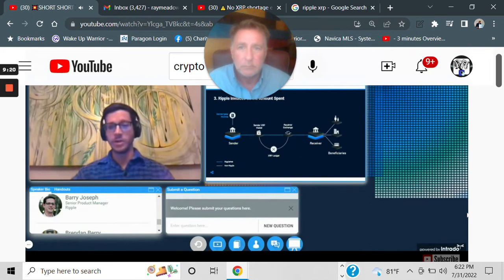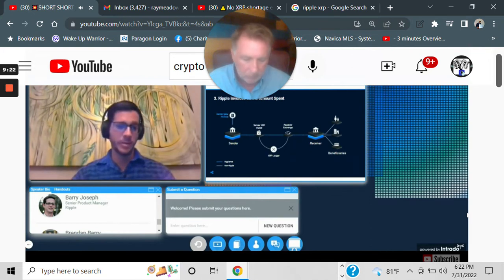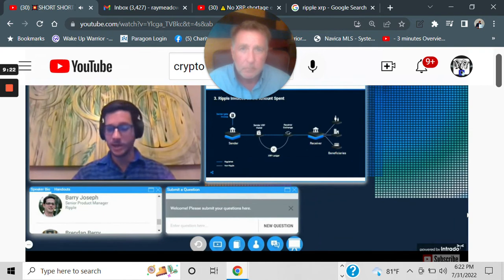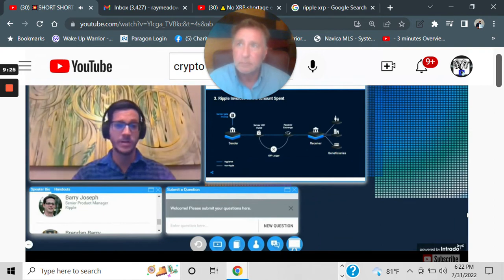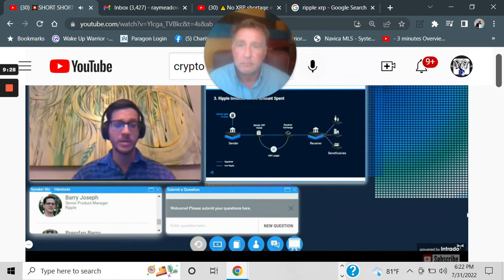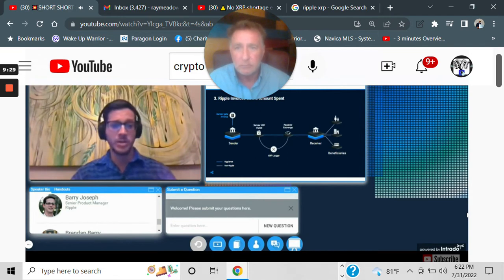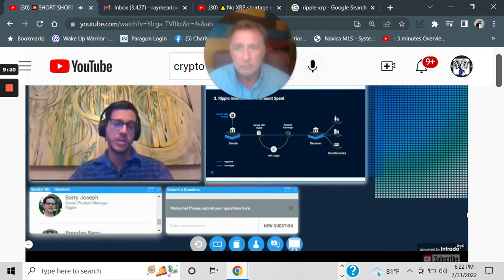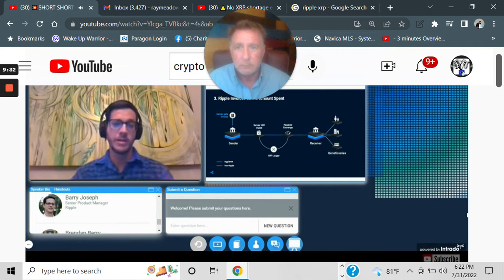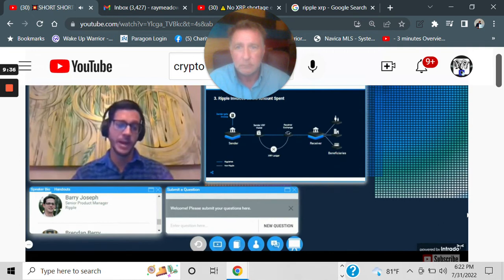The reason why this is important, again, is because you don't have any pre-funding mechanism on the front end. You don't have any pre-funding mechanism on the back end. And ultimately, what we do is we'll invoice you a few days later for the sale of that XRP.